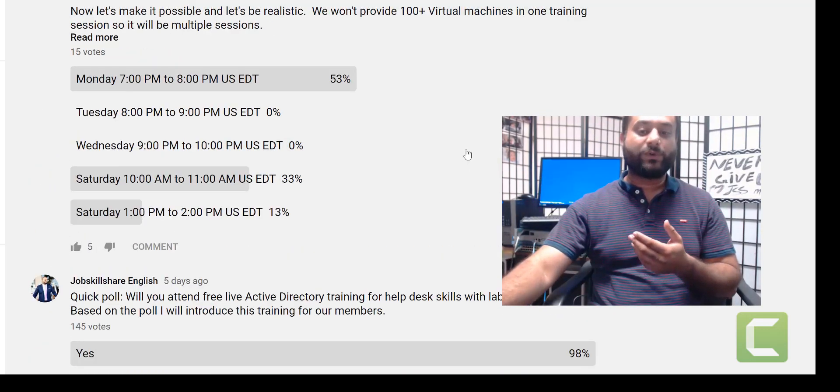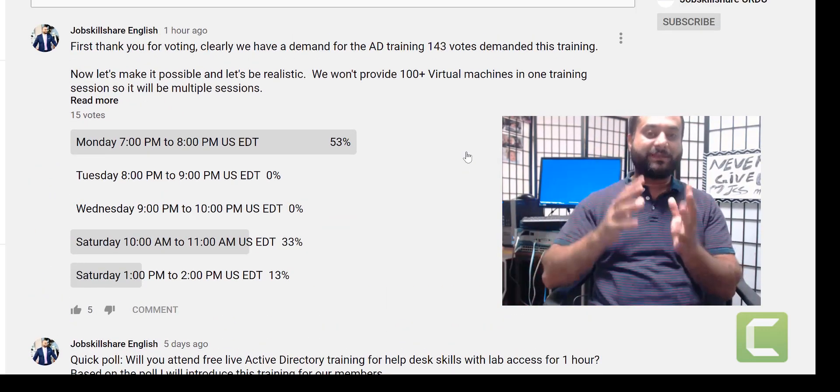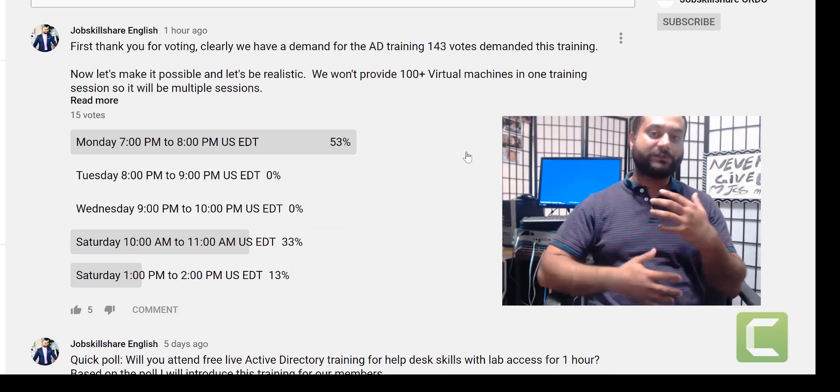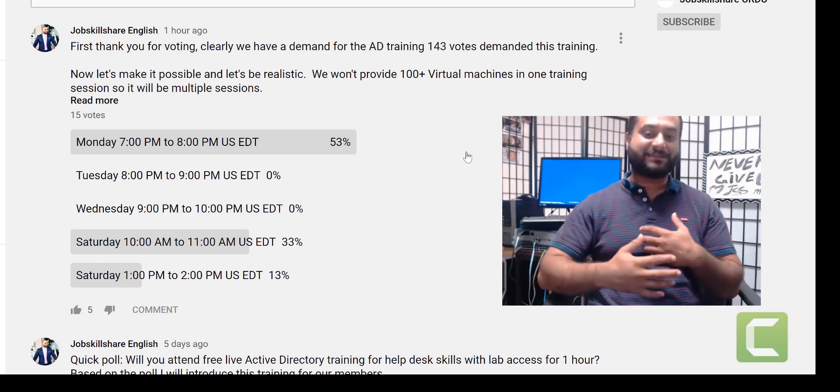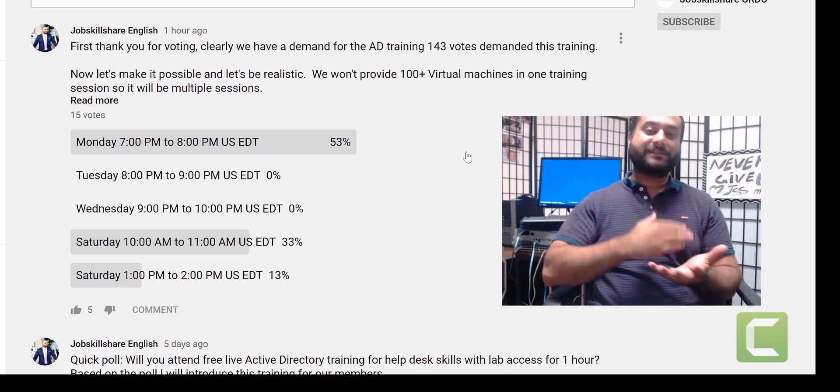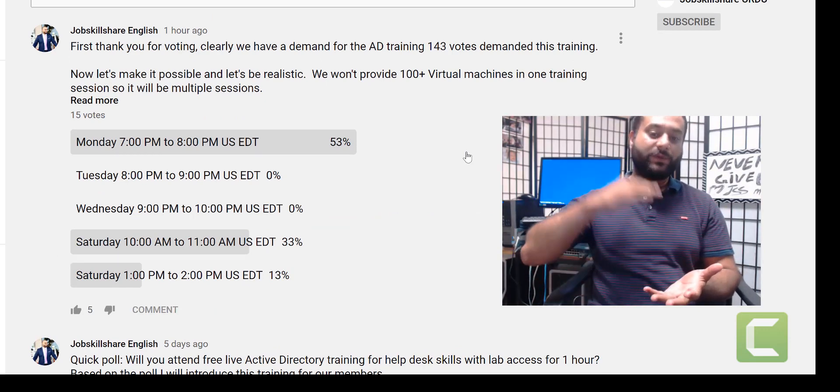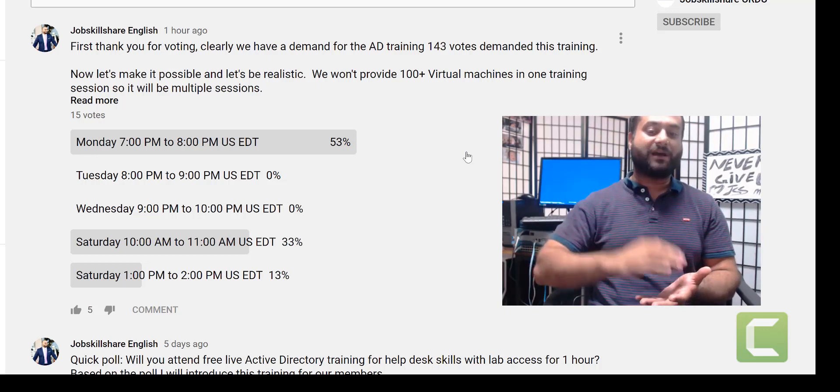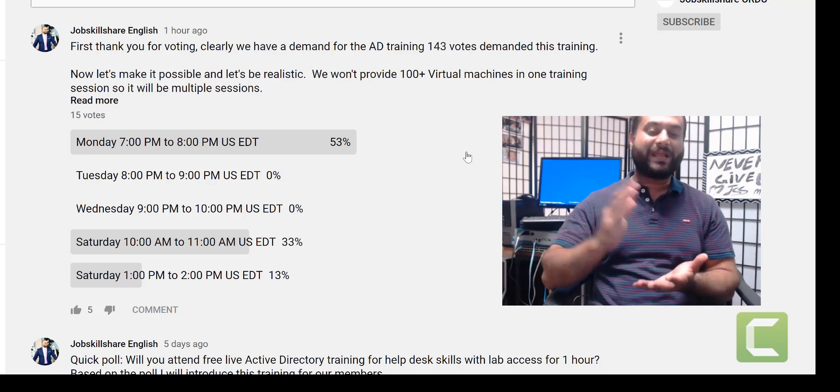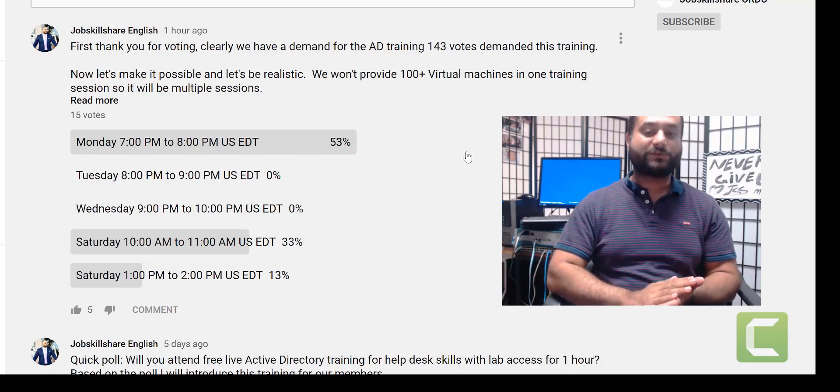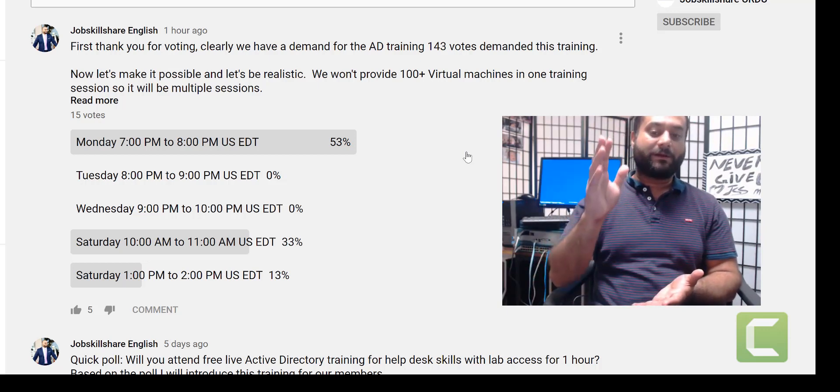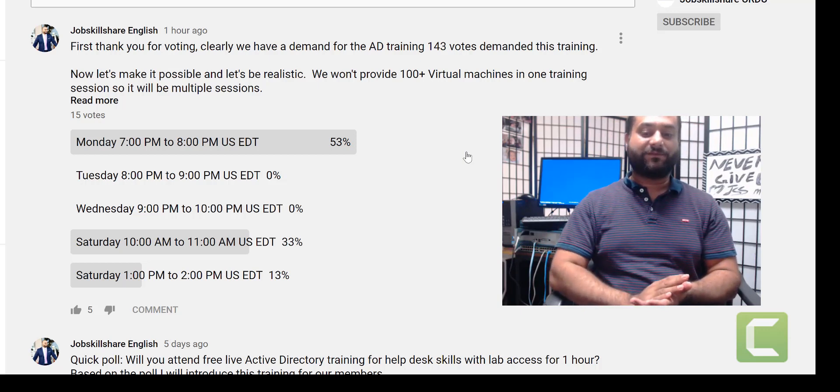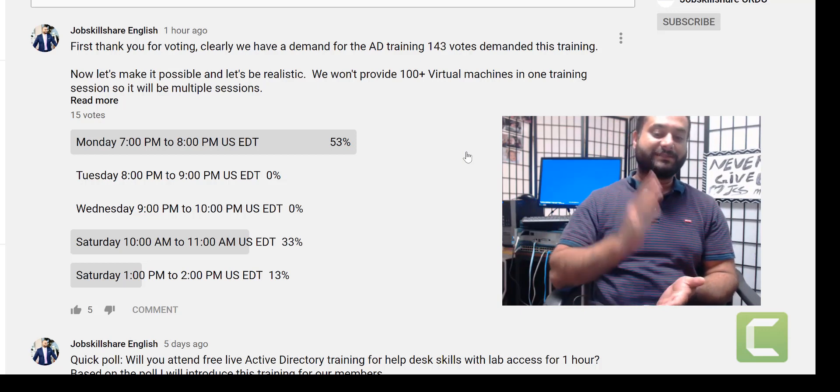This is where we put the second post because we're closing in on the dates and we need the time. Already in one hour, 15 votes came in.